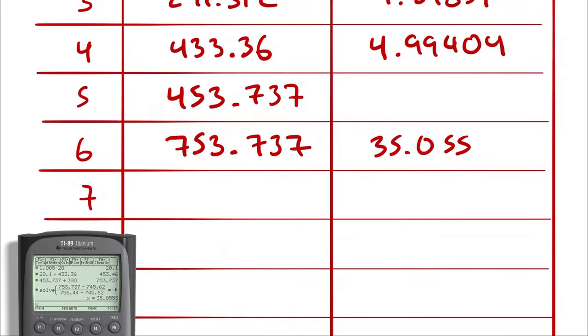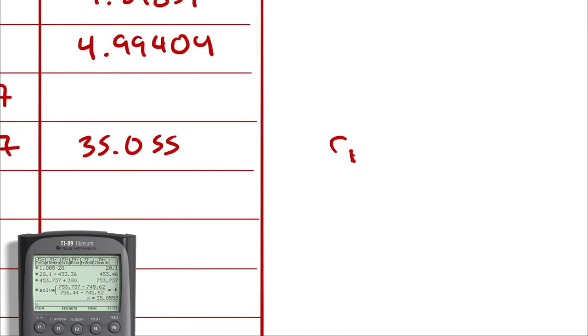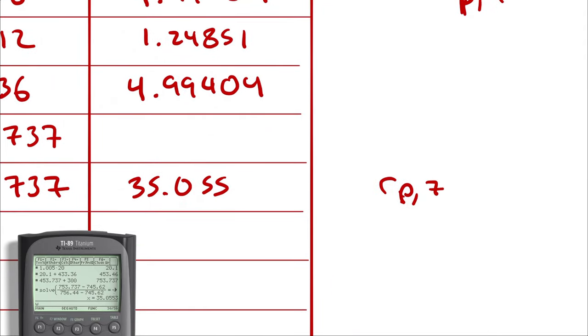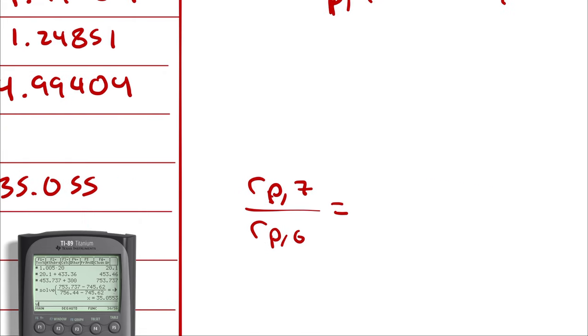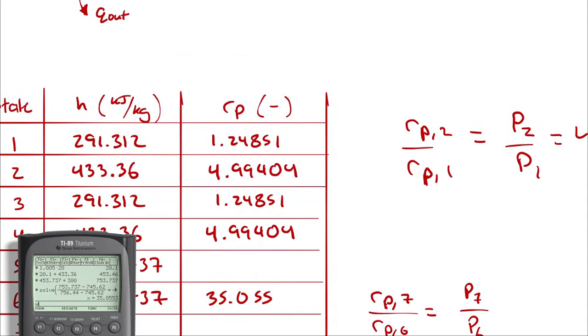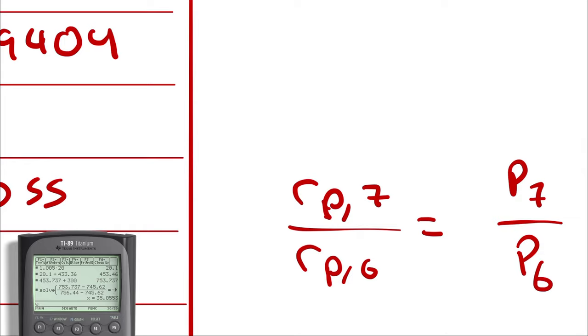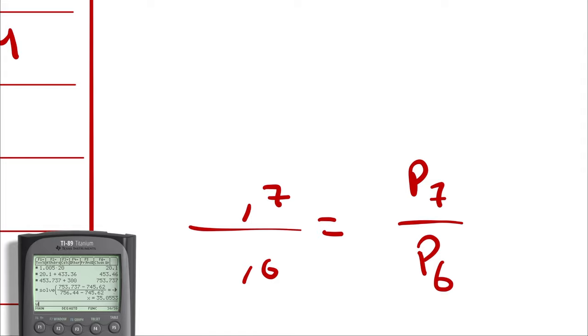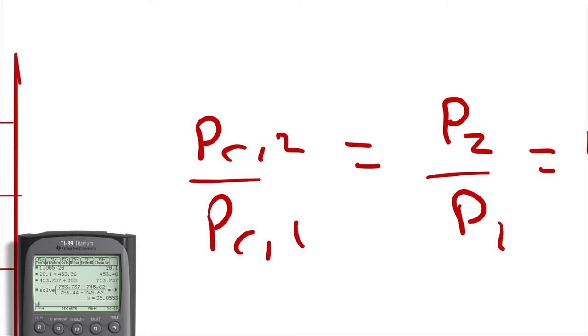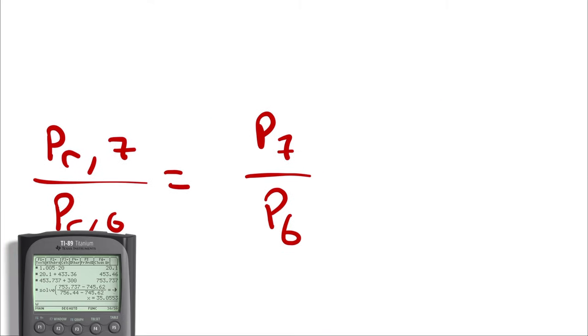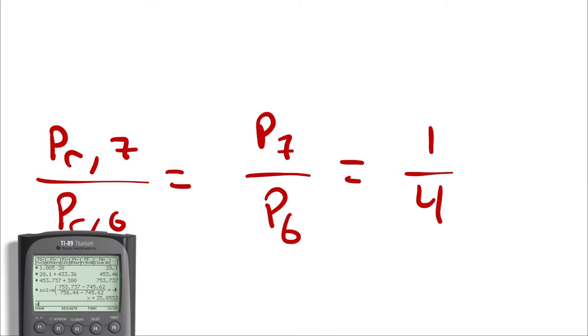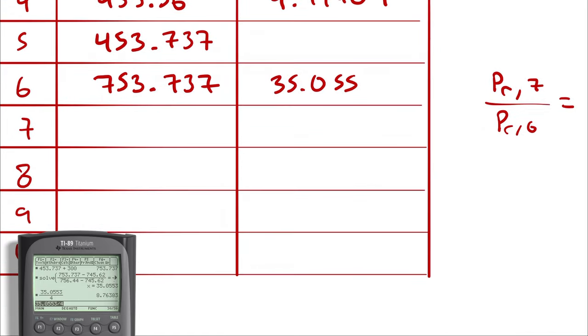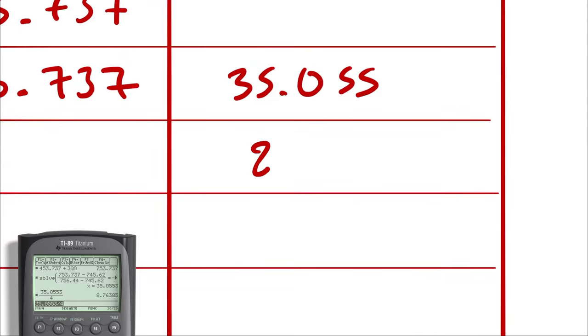And then, I know PR2, which in this case is going to be 7, over PR6 is equal to P7 over P6. This is PR. PR7 over PR6 is equal to P7 over P6. And I am saying that that is 1 over 4, which is an assumption that we're making. So, 35.0553 divided by 4 is 8.76383.